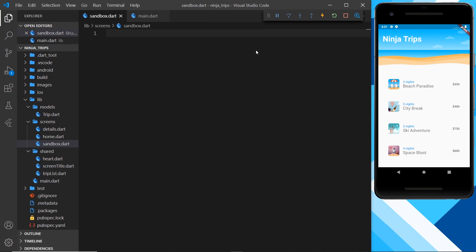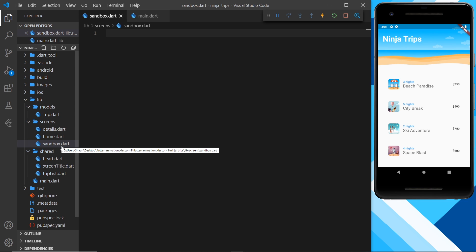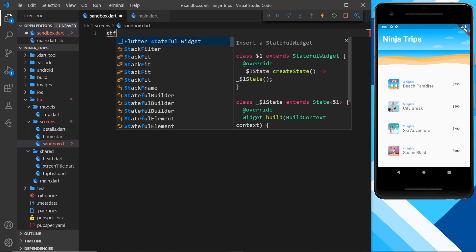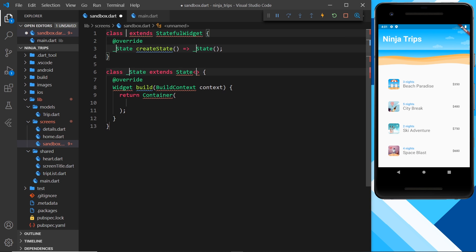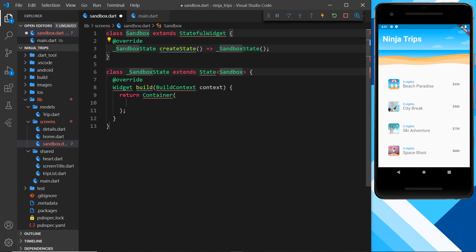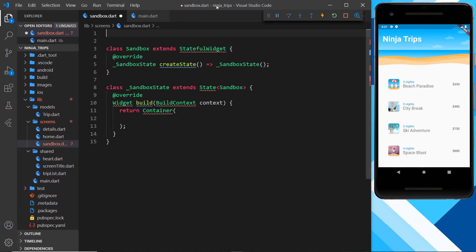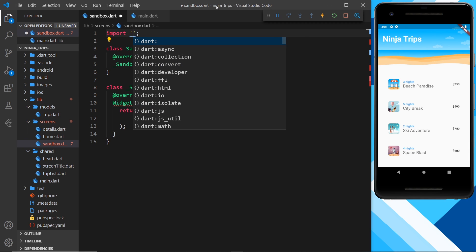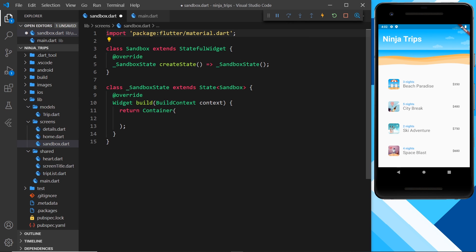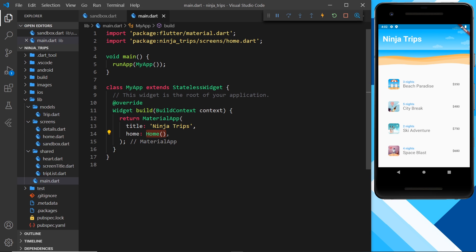To demonstrate these different built-in animated widgets that Flutter gives us, I've created a sandbox file inside the screens folder. I'm going to create a new stateful widget inside here called Sandbox, and I also need to import the Flutter material package at the top. I want to register this as the home screen, so I'll go to main and replace the home widget in the home property with the Sandbox widget.